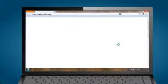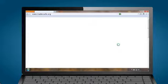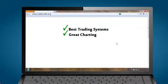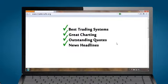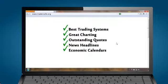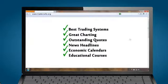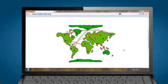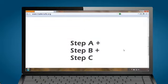TraderCafe.org is a trader and investor website which identified some of the best trading systems, charting, quotes, news headlines, economic calendars and educational courses. It's a real community for traders and investors.